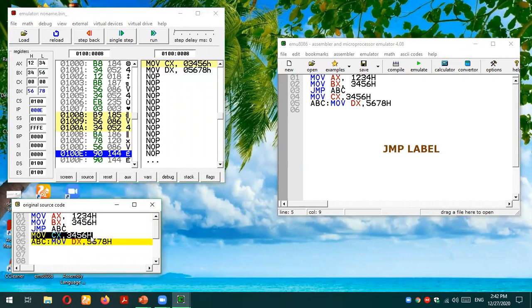You can see that the statement MOV CX, 3456 — shown in black with its equivalent bytes highlighted in yellow — has been skipped due to the jump statement. This is why it is called an unconditional jump: it doesn't check any condition, it jumps without any condition directly to the label. I hope you have understood the unconditional jump instruction in the 8086 microprocessor. If you have any queries or confusion, please post them in the comment section. Thank you so much for listening.